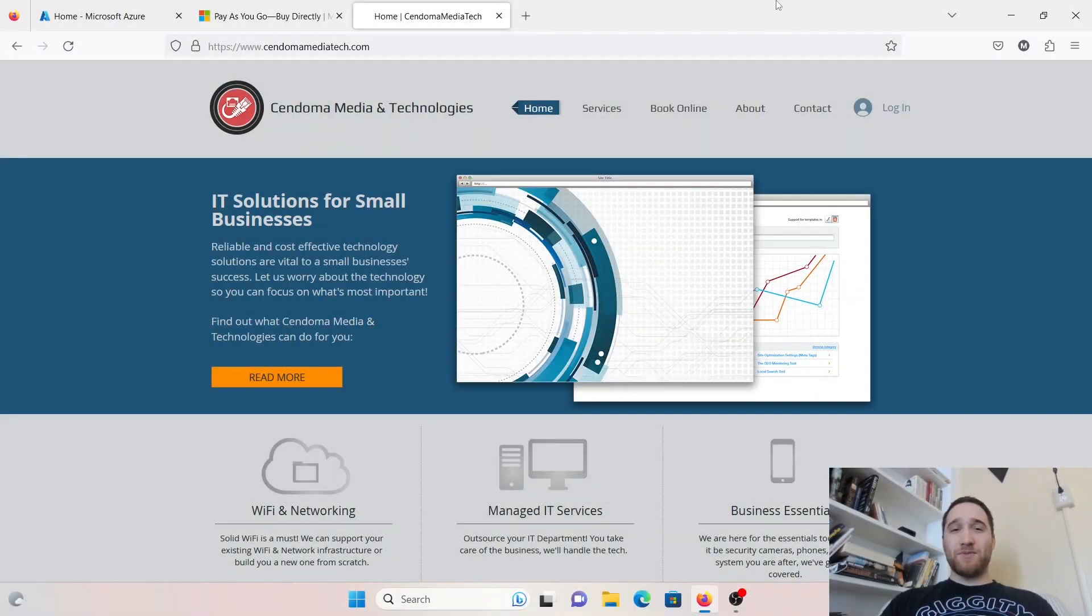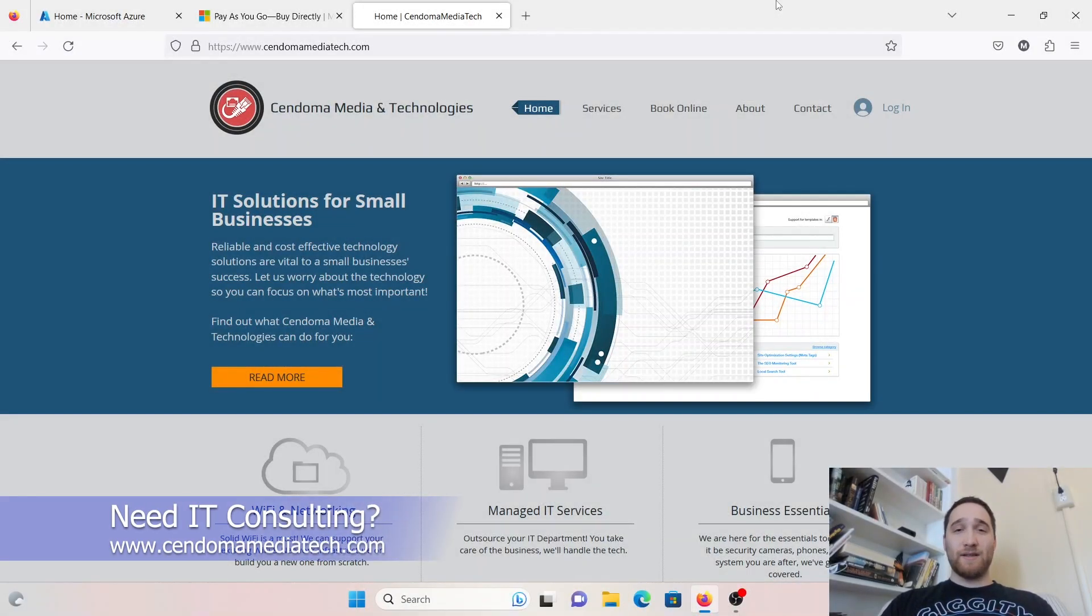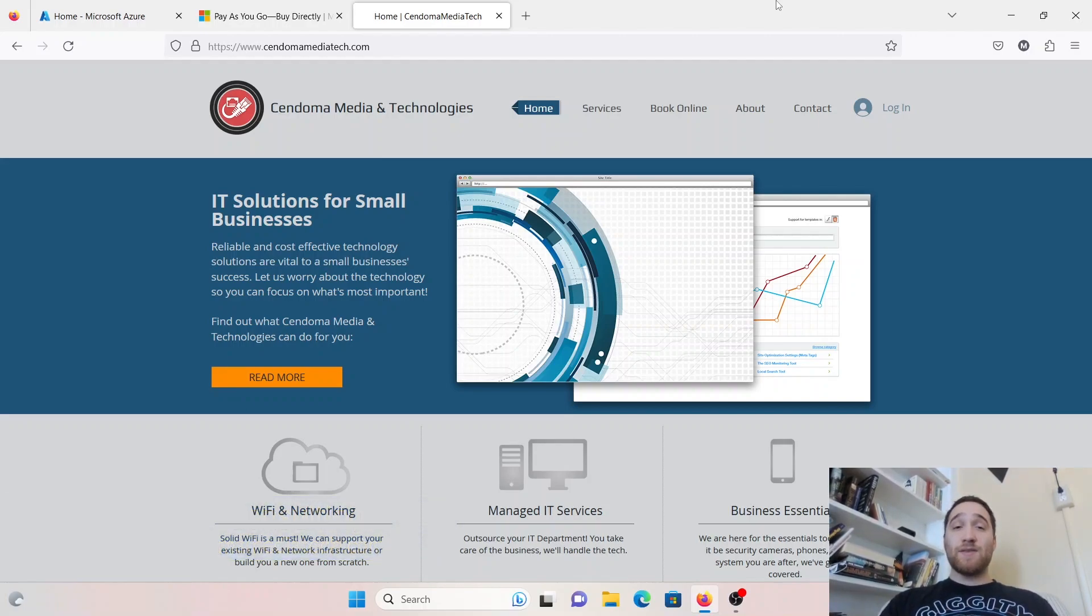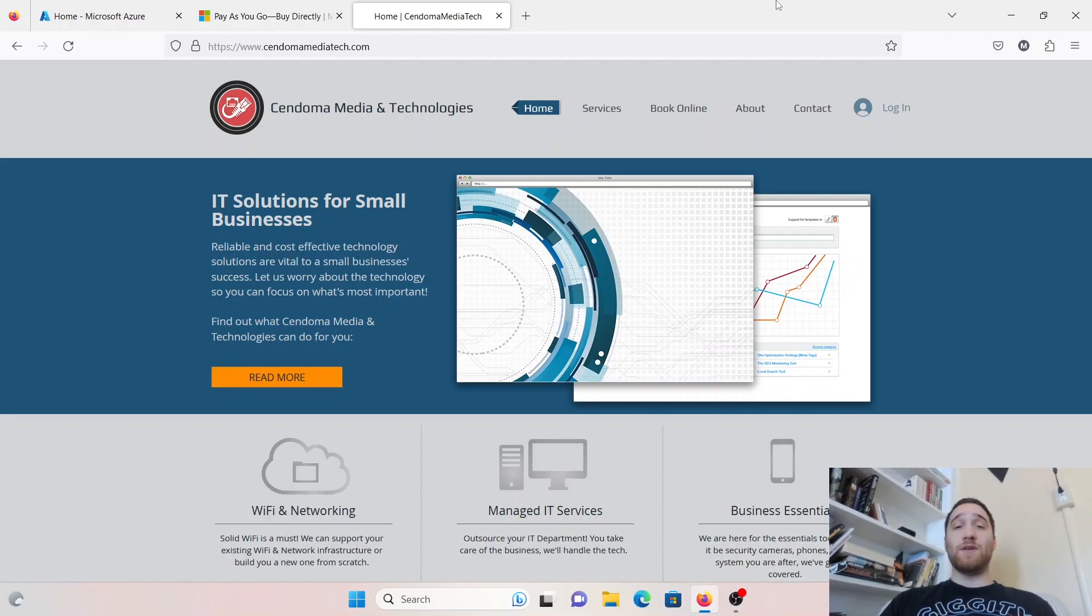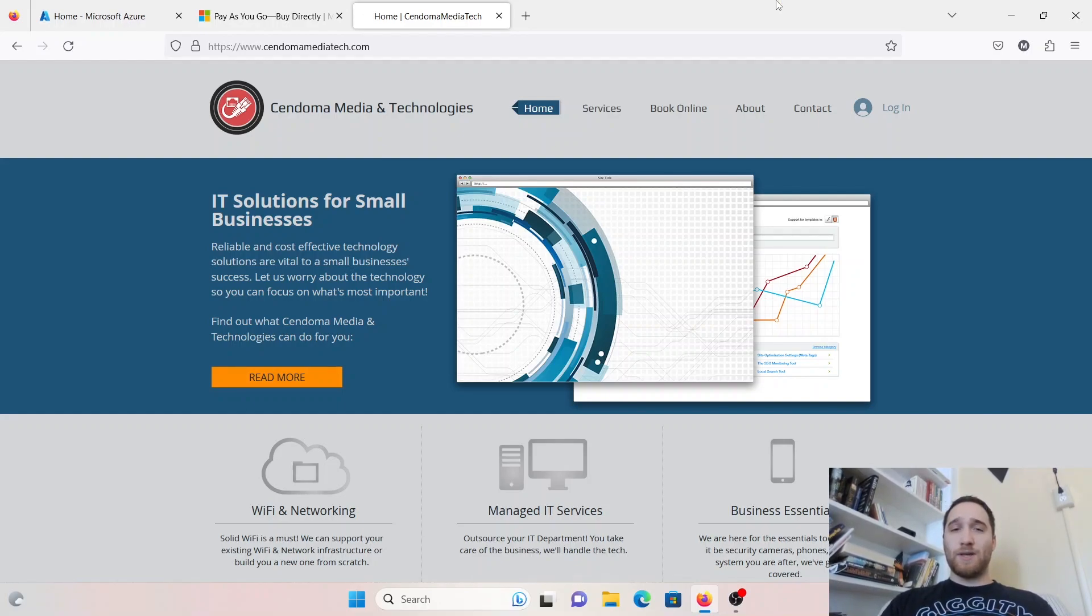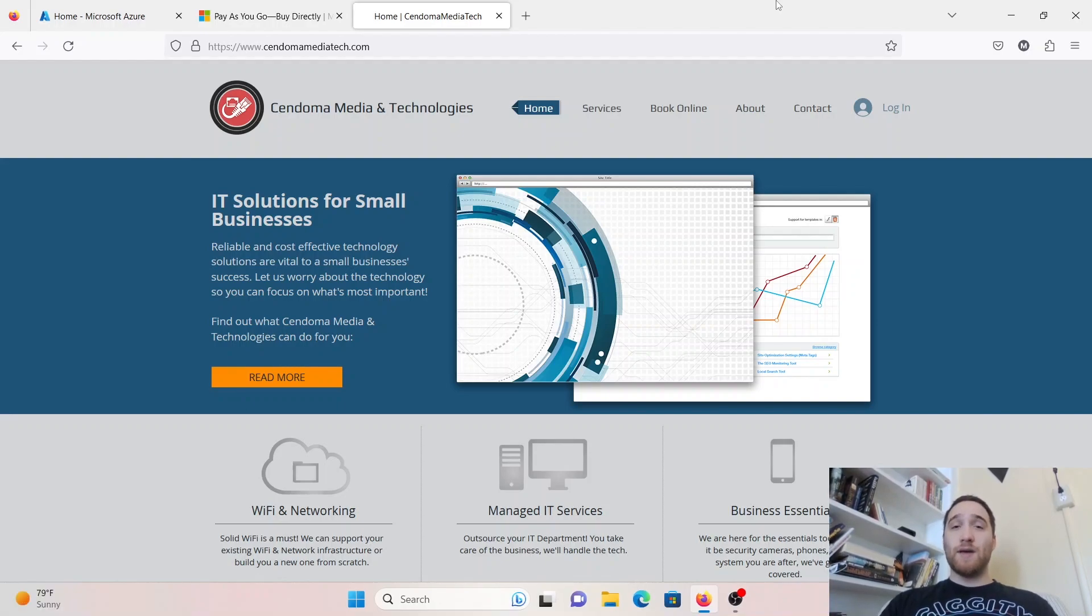Hey everyone, Morgan here for Simple Networks and Sendoma Media and Technologies. In today's video, we are going to go over how you can spin up virtual machines in Microsoft Azure.